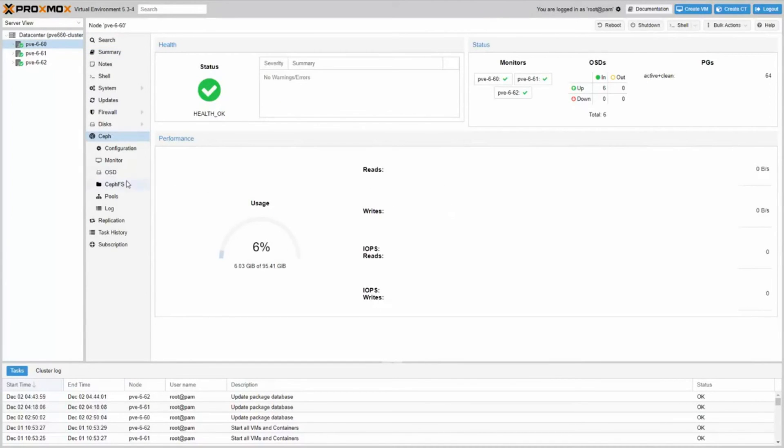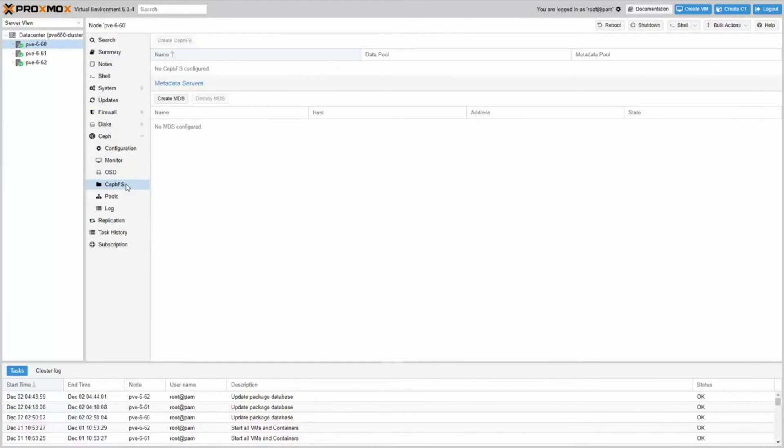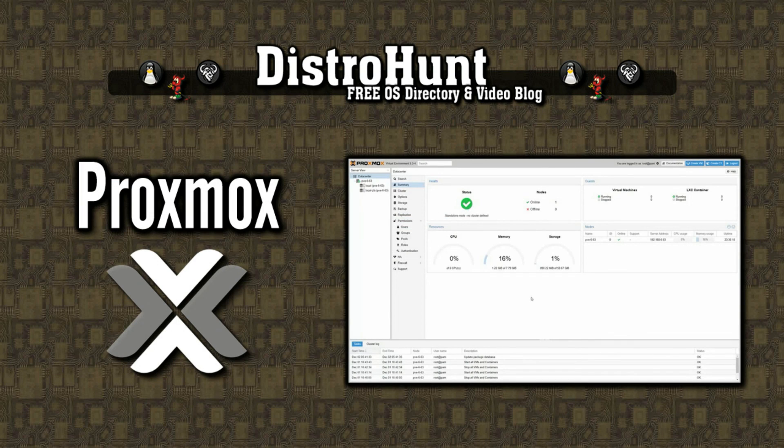To discover more about Proxmox, please visit the link in the description.